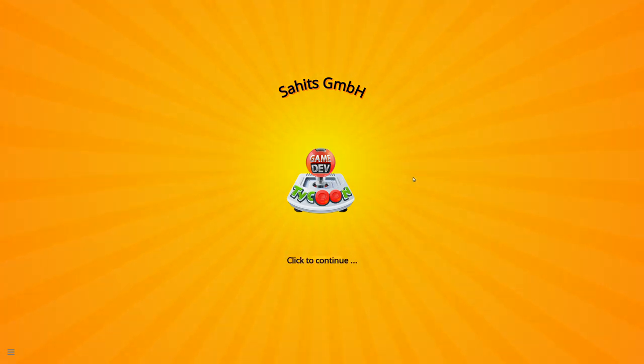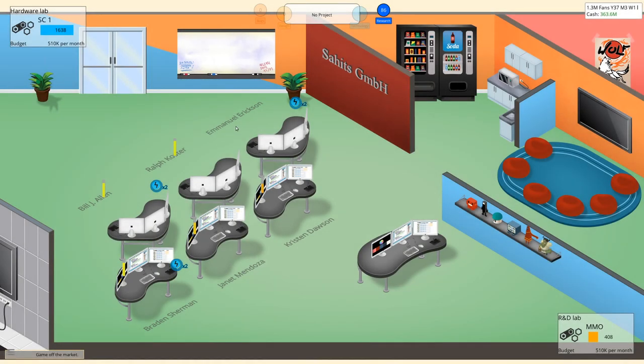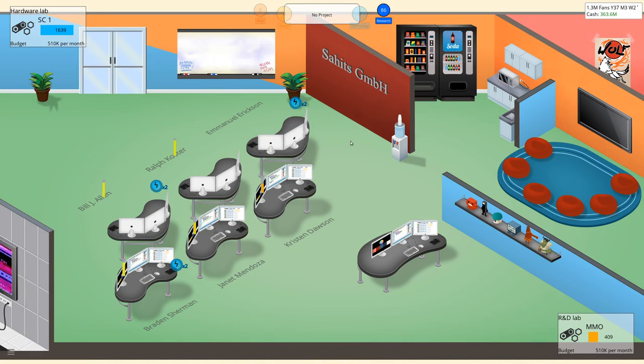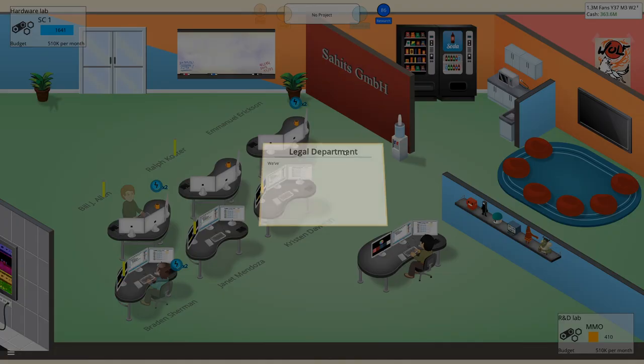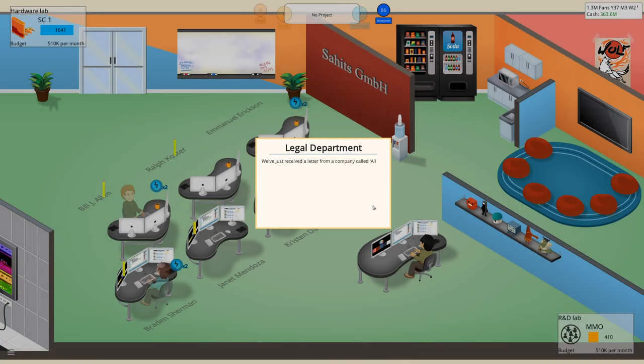Hello boys and girls, my name is Otessi and welcome back to another episode of Game Dev Tycoon.